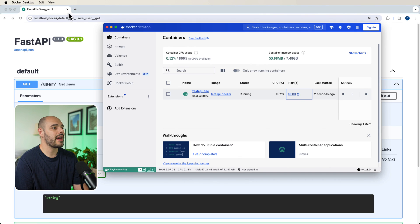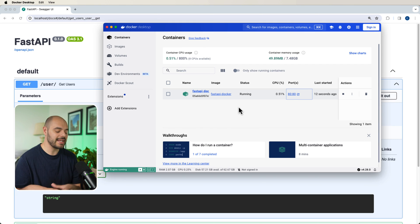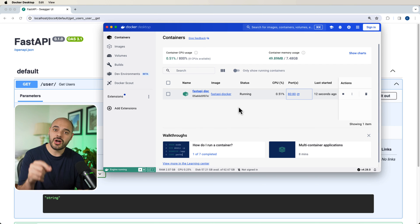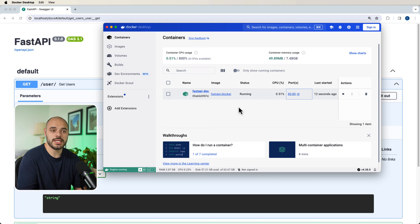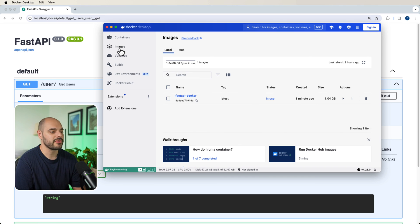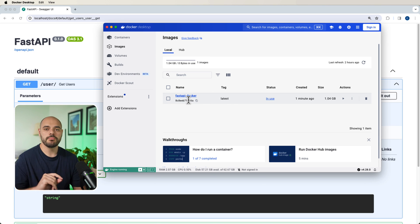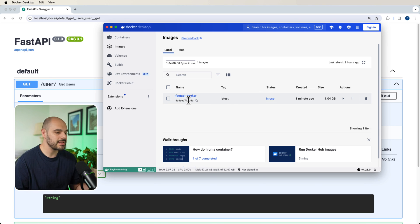Now Docker allows us to be able to do a lot of things. It allows us to be able to create these isolated environments that Docker is able to contain. Now what's cool about Docker too and why it's extremely popular for FastAPI and Python applications is you can grab this image, put it on some cloud provider like AWS,